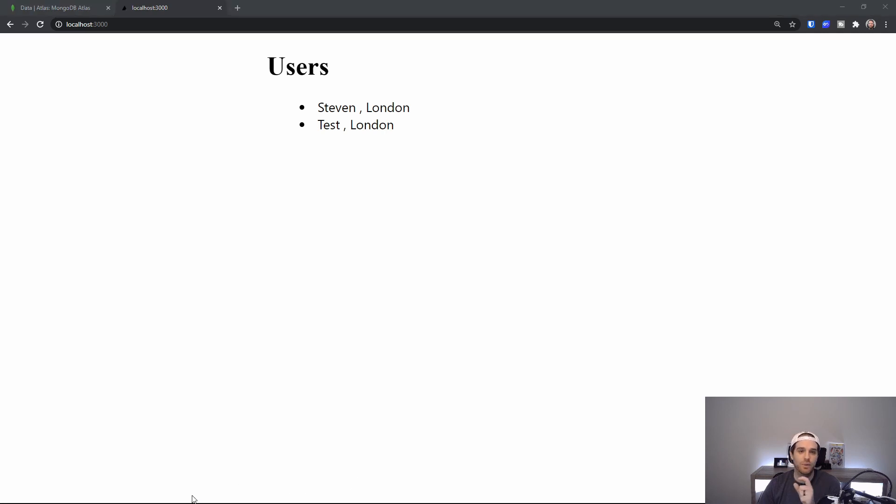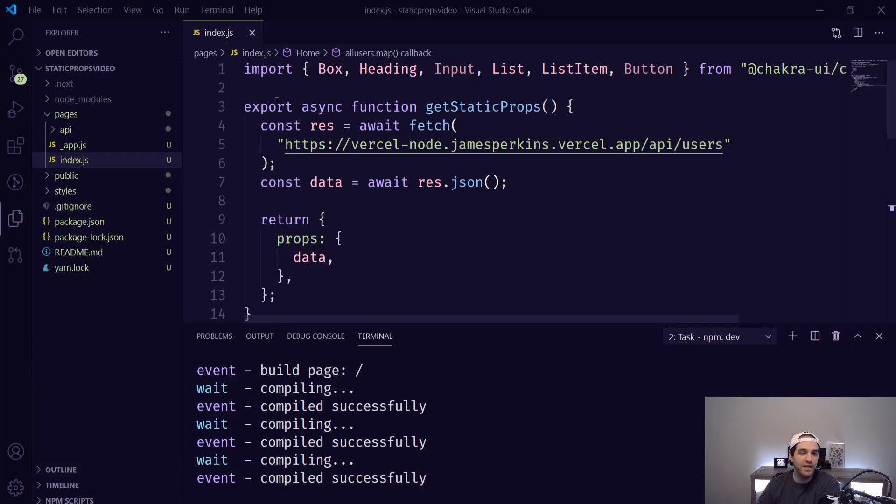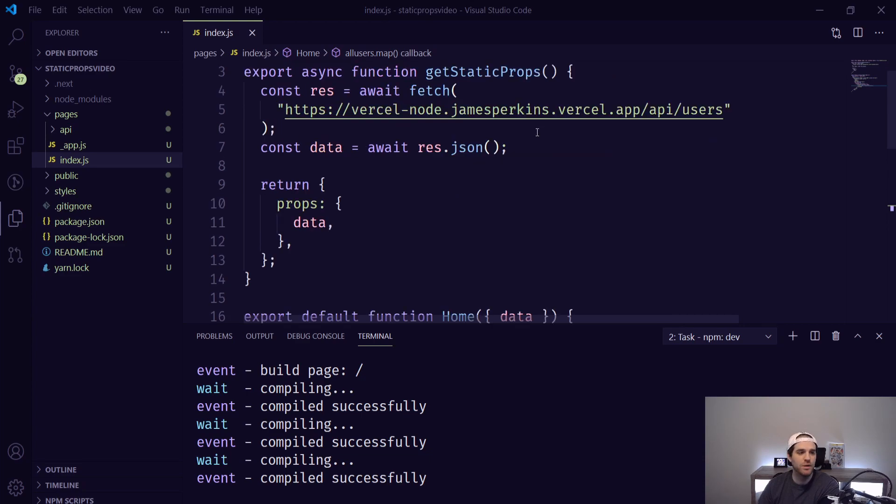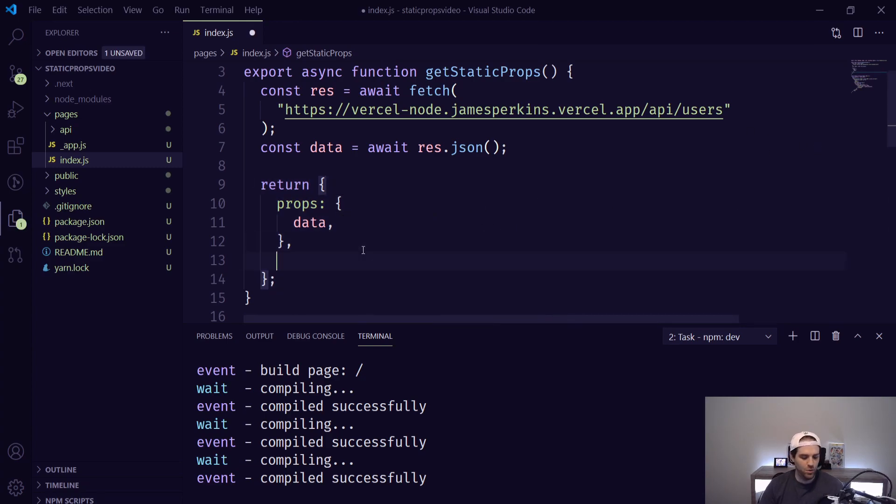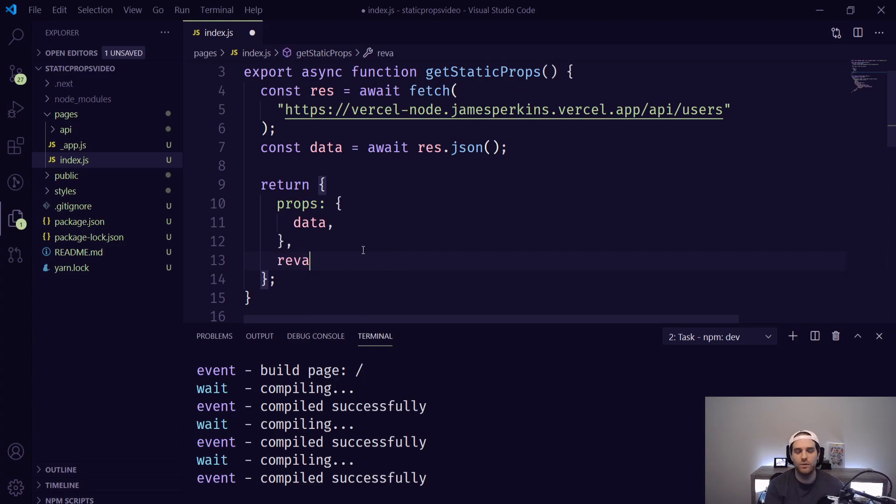So if you do need fresh data what you can do is inside of our code we can change one tiny element and that will get us fresh data every time. Inside our static props function here inside this return what you can do is use the revalidate and the revalidate will get a new static file ready for the next user.